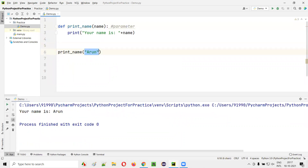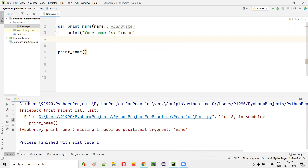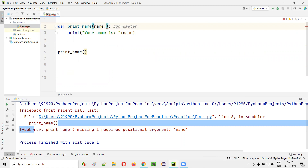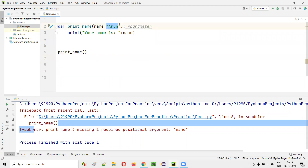But what if I still want to call the function like this without passing the argument, and still the function should work without giving the error? Here I am getting an error, but I want this function to be called without getting this error. The solution for this problem is I have to pass some default argument. If you call a function without passing the argument, this default argument will be considered. This argument is called a default argument.